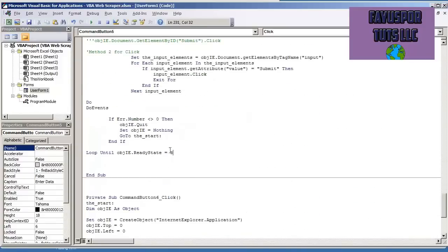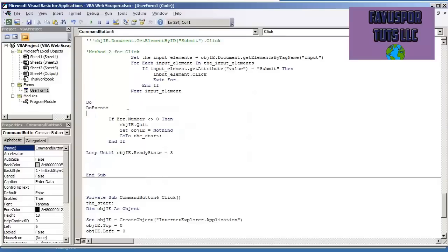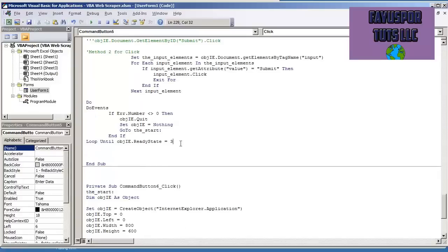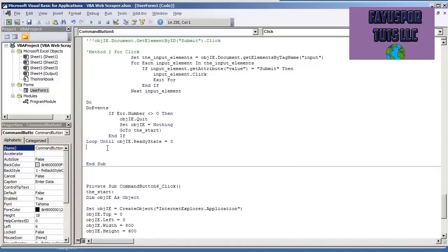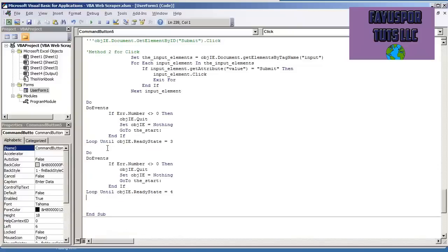So here we'll wait until the page is interactive. And then we're going to use the same code right after to wait until the page is loaded. Ready state is equal to 4, being that it's complete.